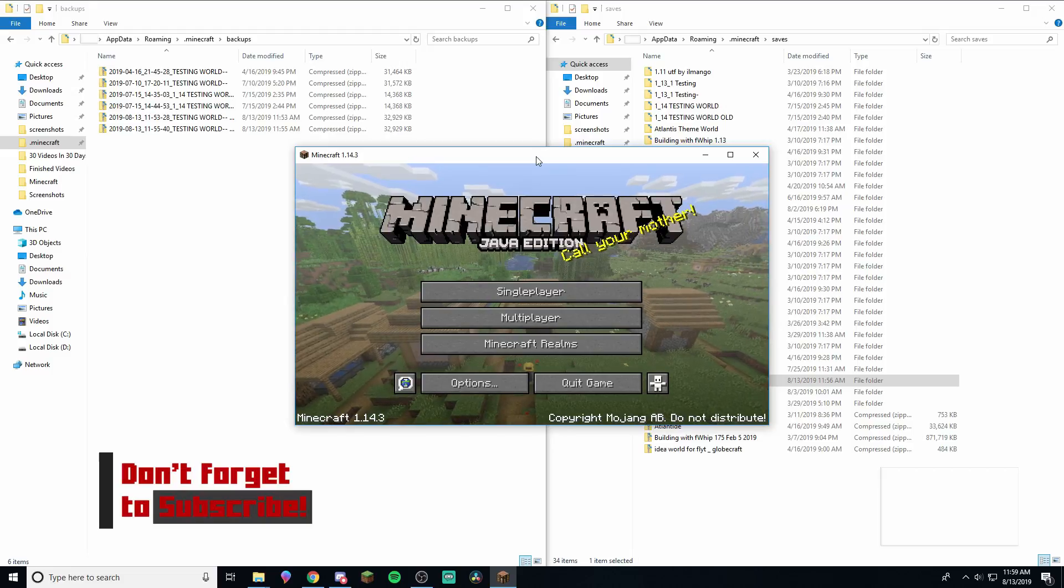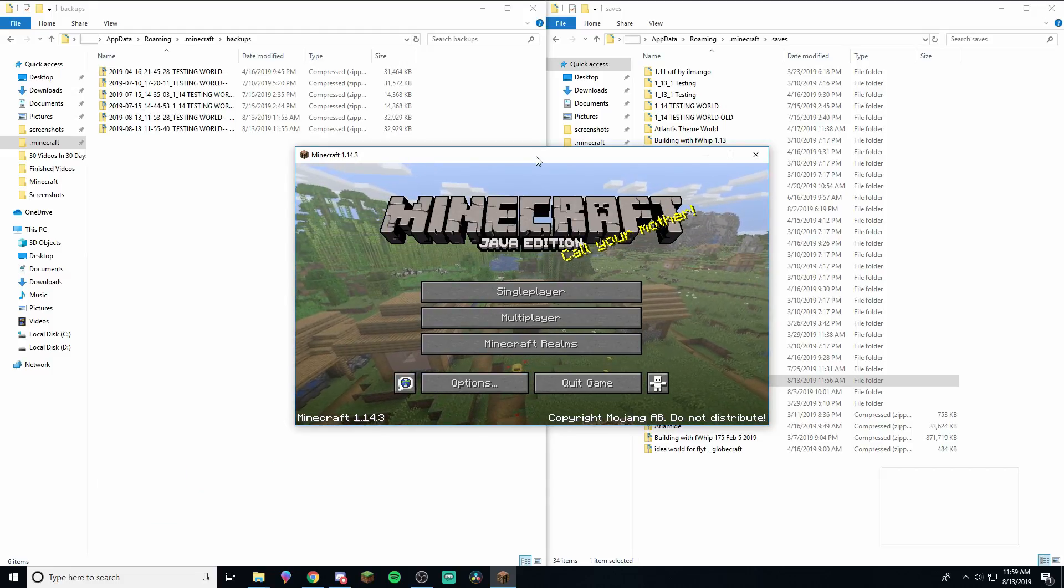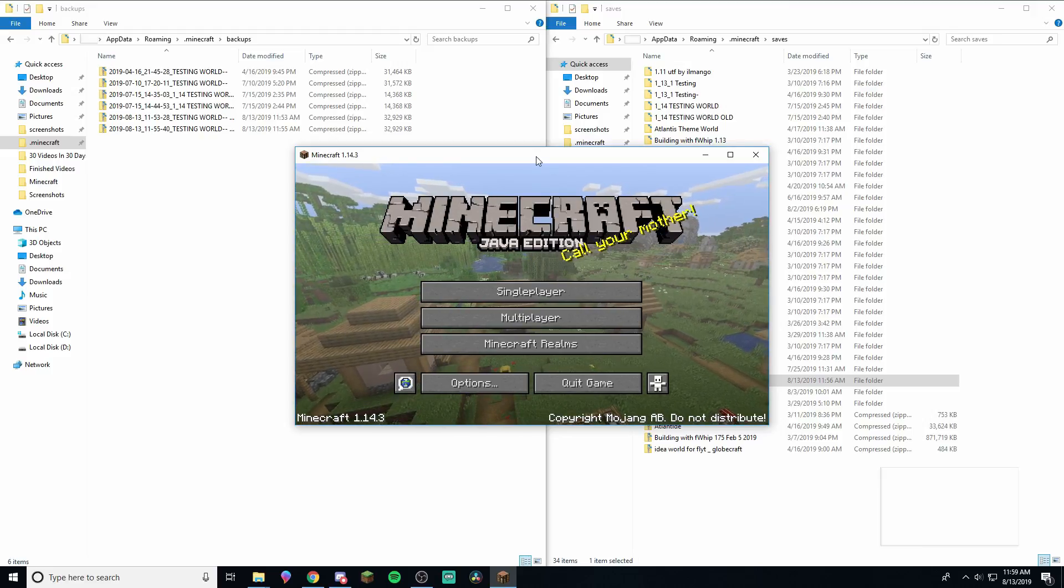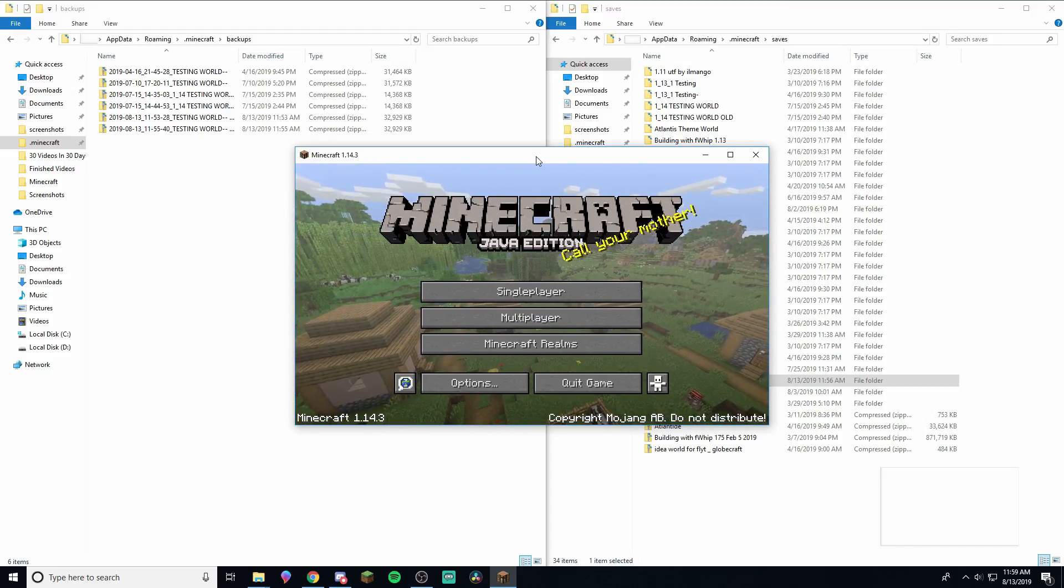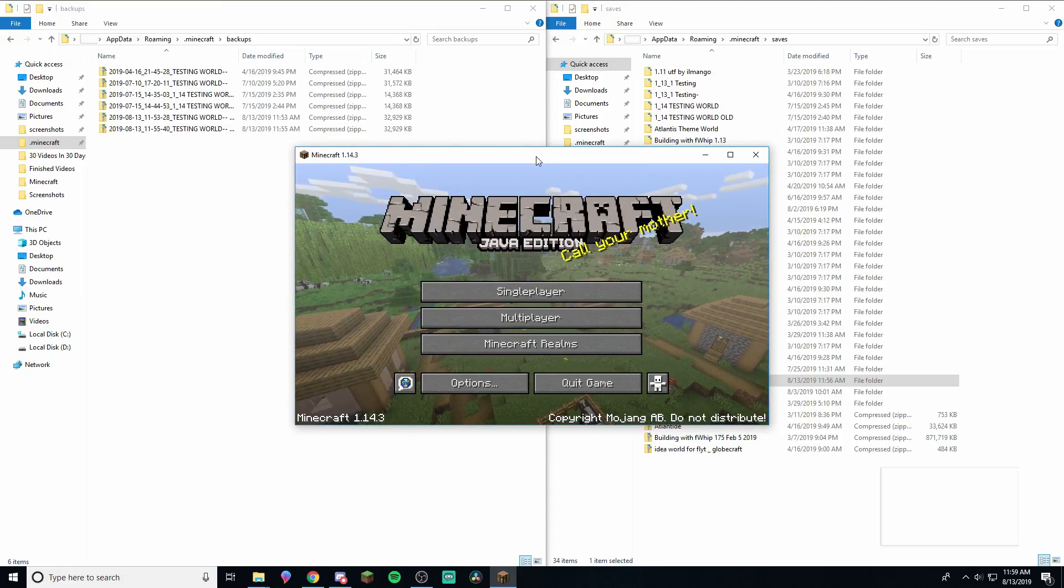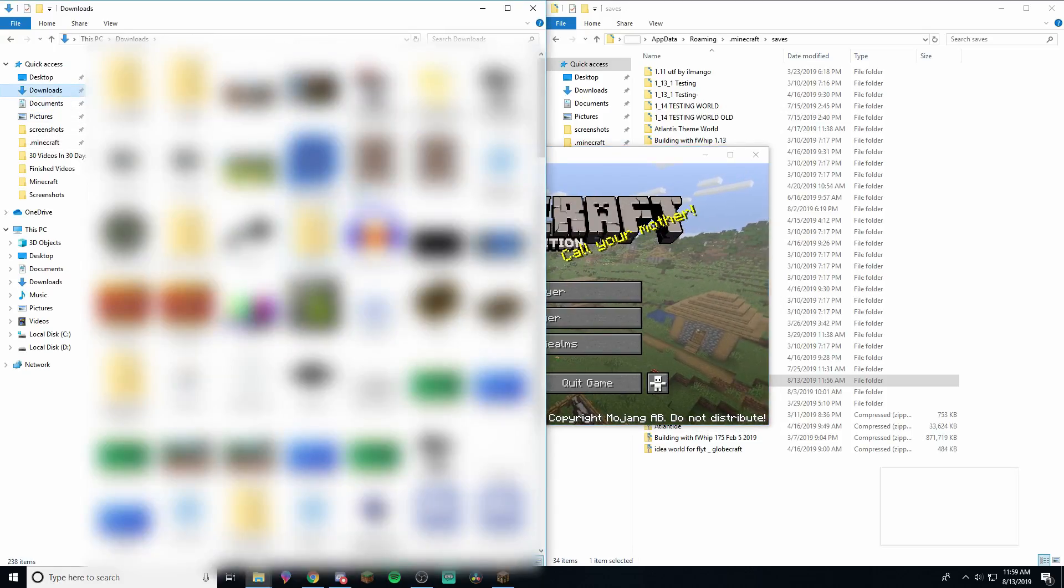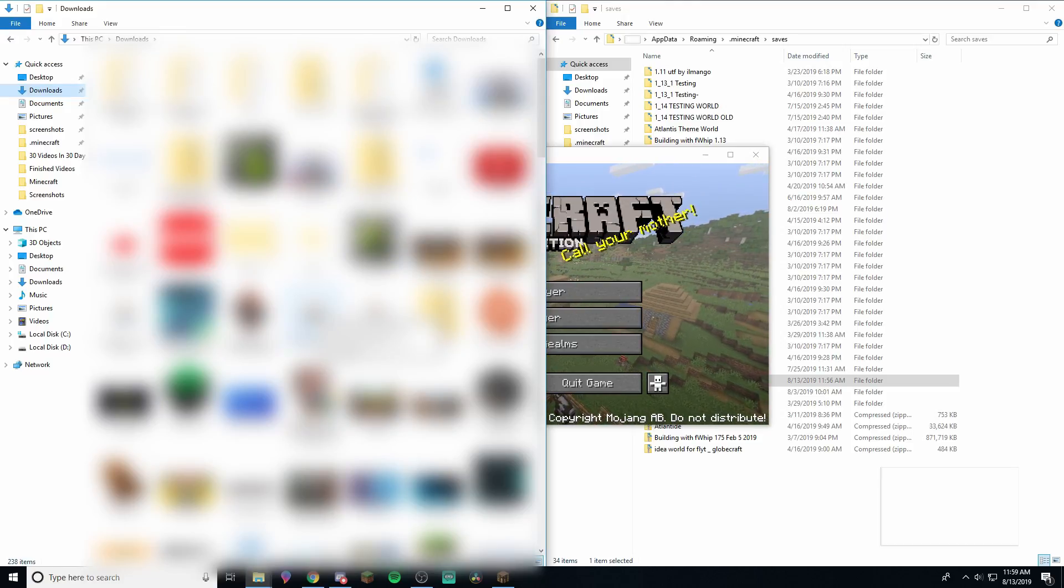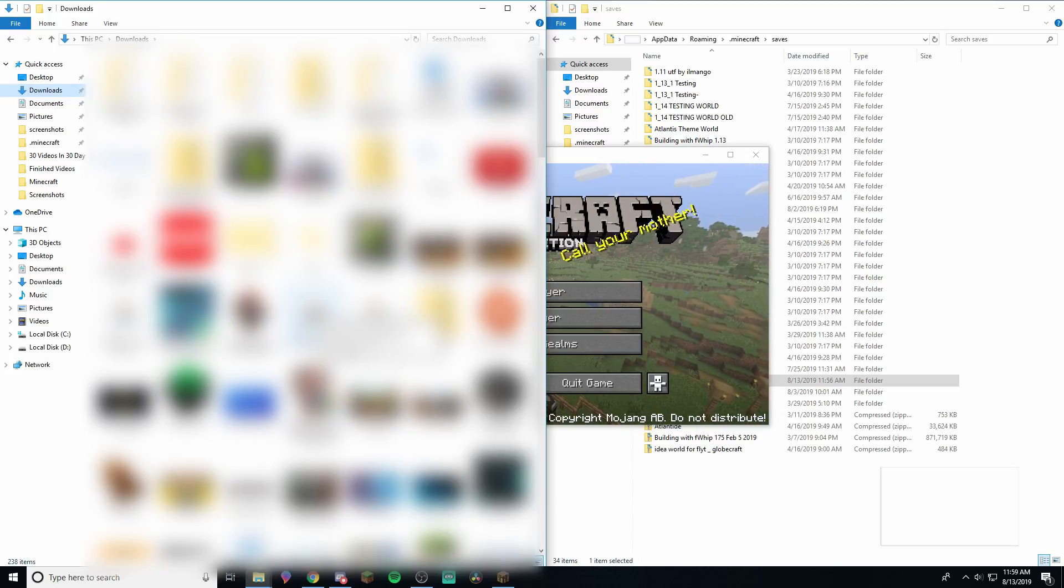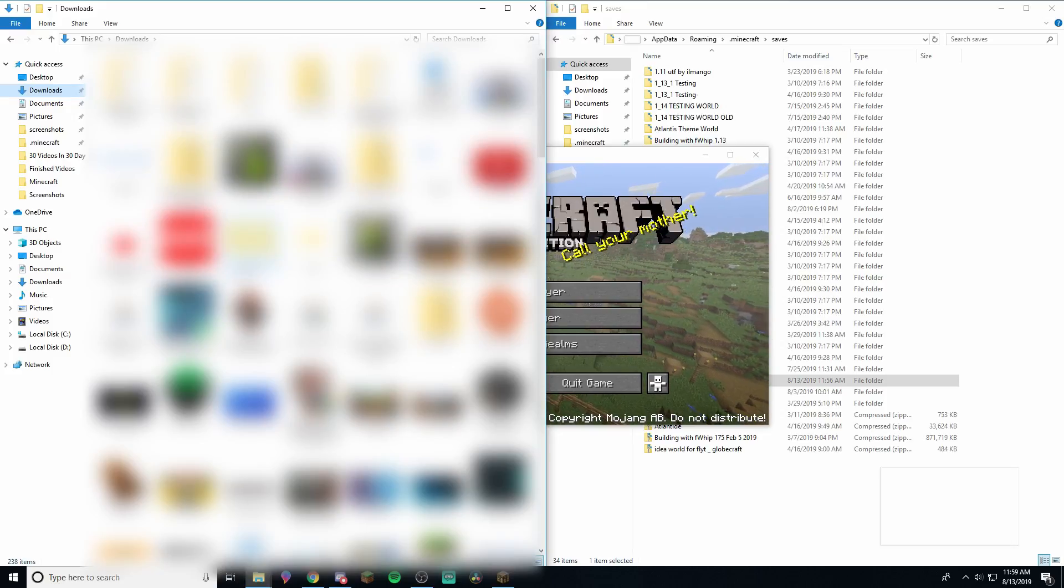And let's say you found a world that you want to download off of planet mine, or you found it in a YouTube description, some world download that was offered and you downloaded it, then it's going to show up in your downloads folder over here. So if you're looking for a world, like I just said, planet mine is a really good one. They have a lot of world downloads there. YouTube videos, sometimes they have them in the description for like a tutorial or something.